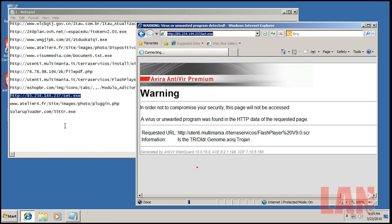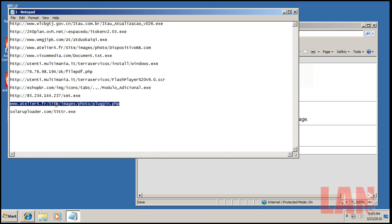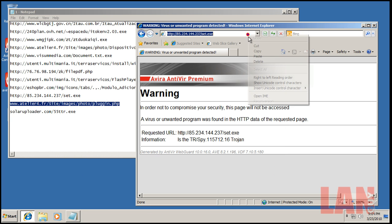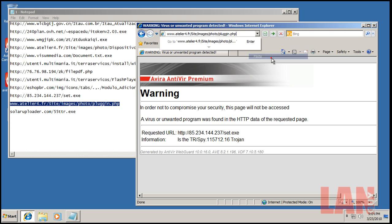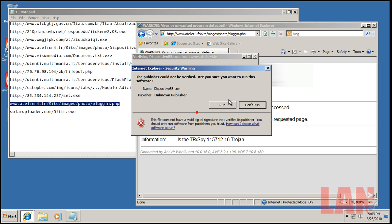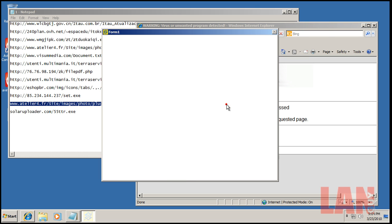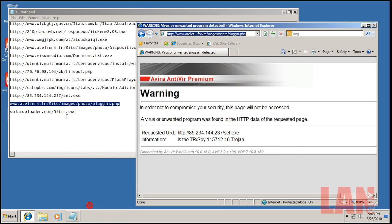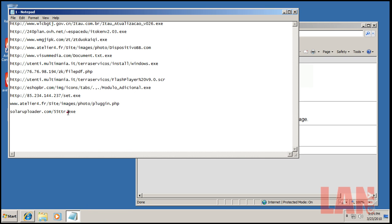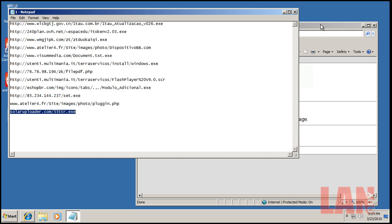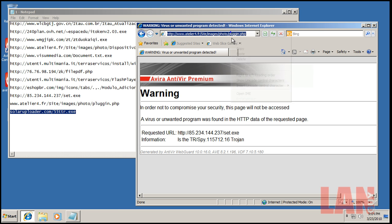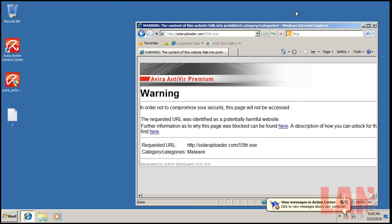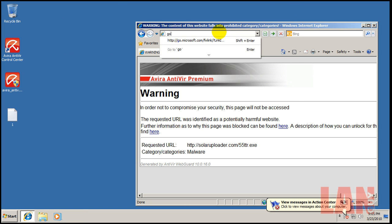That right there just reiterates my point that you need HIPS, a virtualization software. Something. You can't rely on signatures alone, and even with heuristics and all that stuff, it might not work all the time.